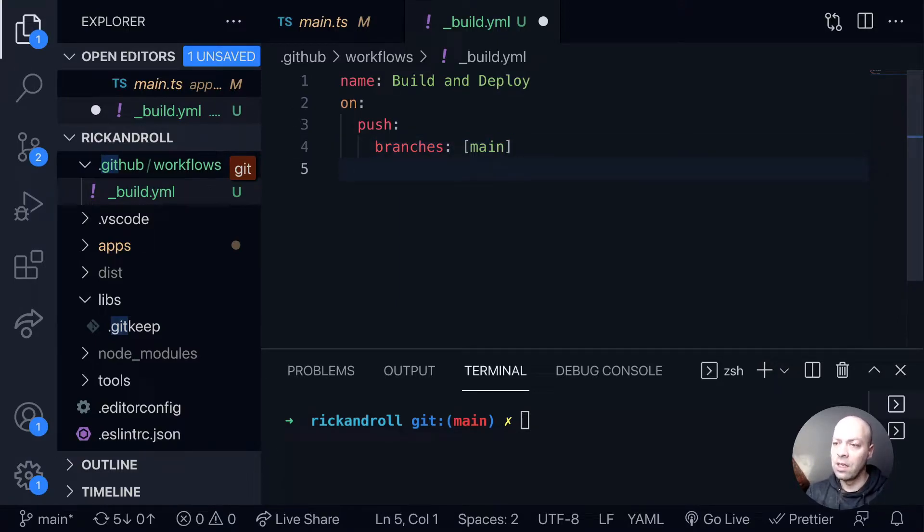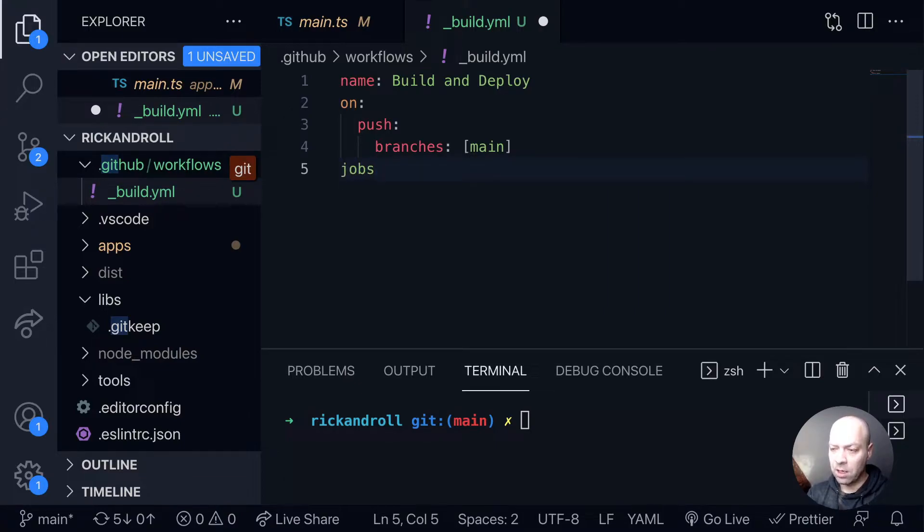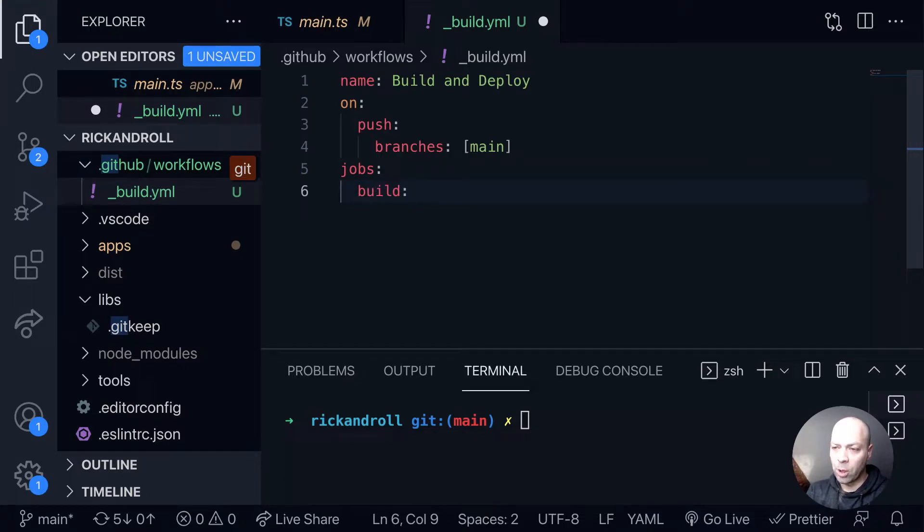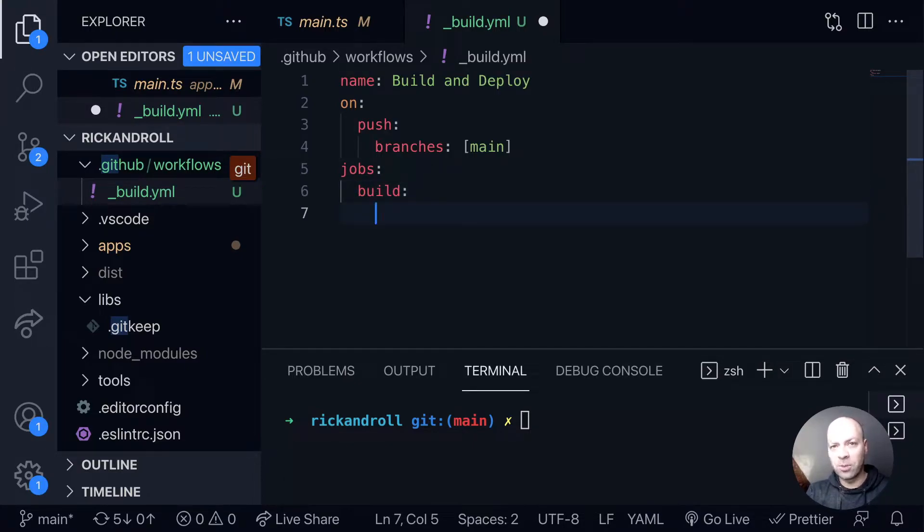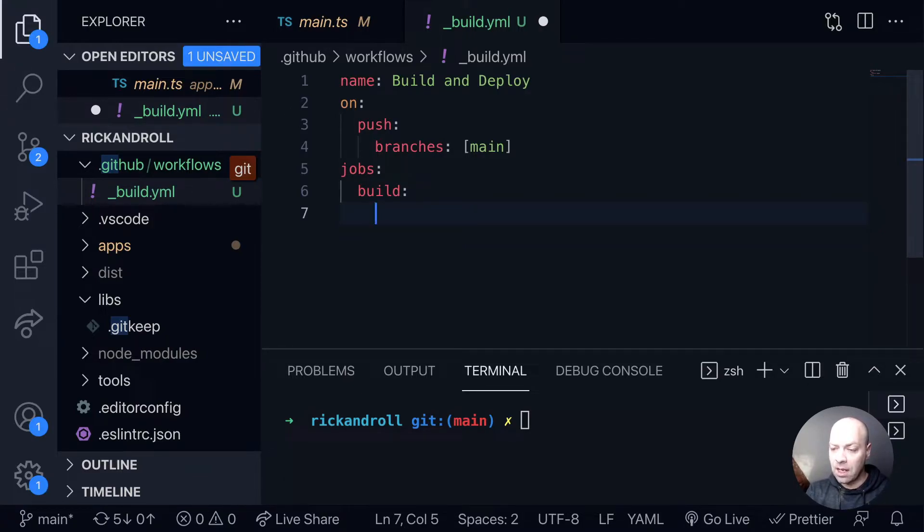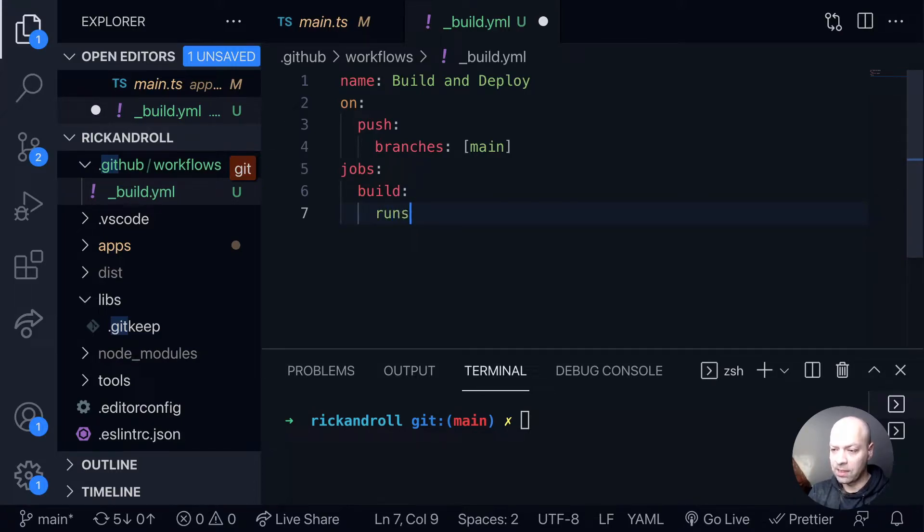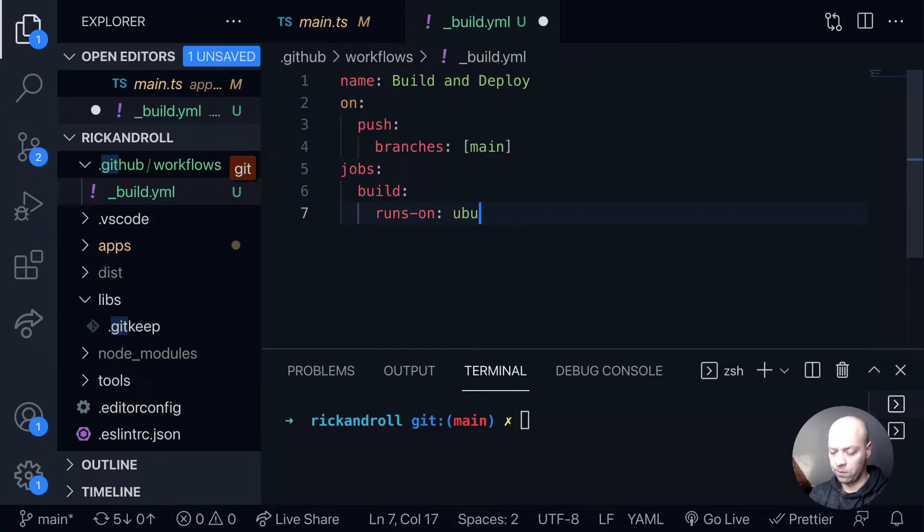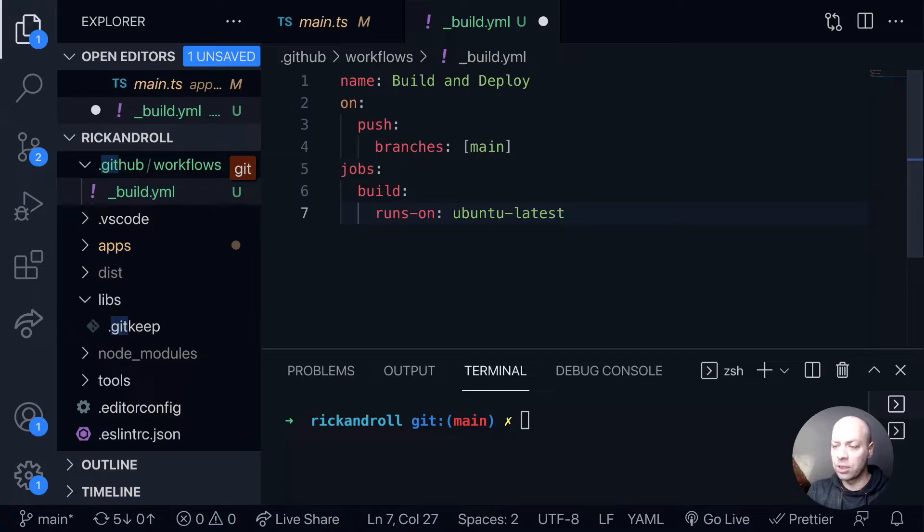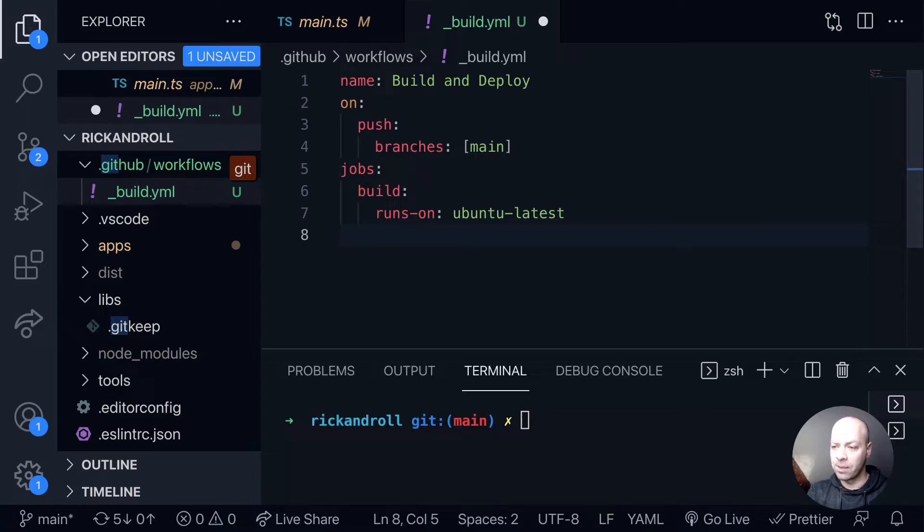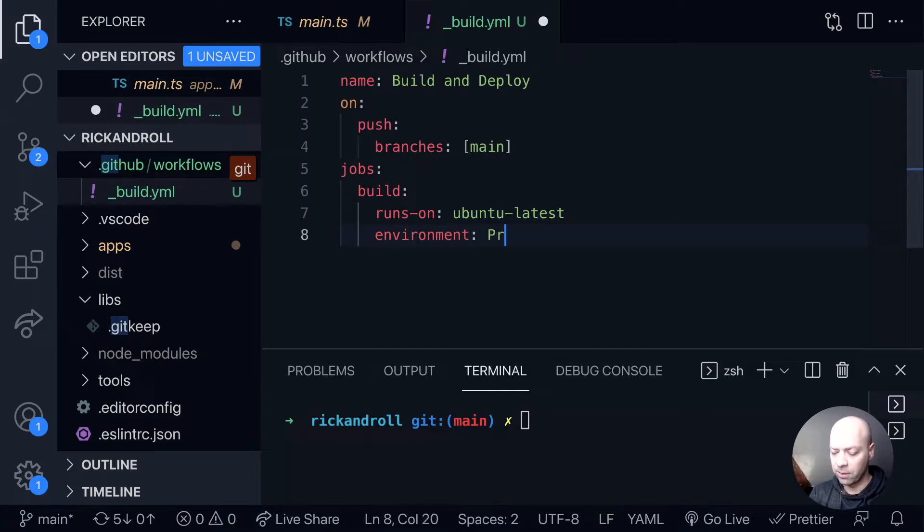We're going to now create some jobs inside of our action. Our action will at the moment just have this one job and we'll give it a property of build in here. So we're going to build the code ultimately at this point, but for the moment we're just going to print out a message onto the command line. We need to tell it which environment we're going to be running this in. We can say this runs on Ubuntu latest - don't forget our droplet, our DigitalOcean droplet is also running Ubuntu, so it kind of helps to have everything on the same sort of platform. We'll give this an environment label as well, so we'll just say it's production for example.